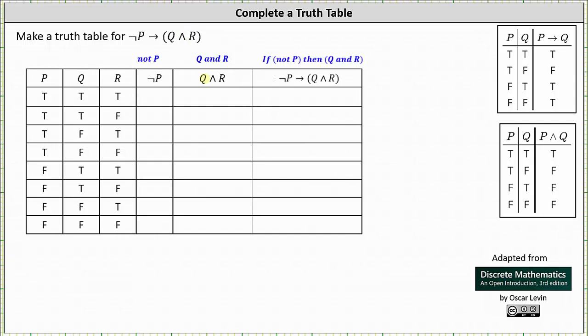Because we have three variables, notice it takes eight rows to list all the possible permutations of true and false. We have: true true true, true true false, true false false, false true true, false true false, false false true, and finally false false false.